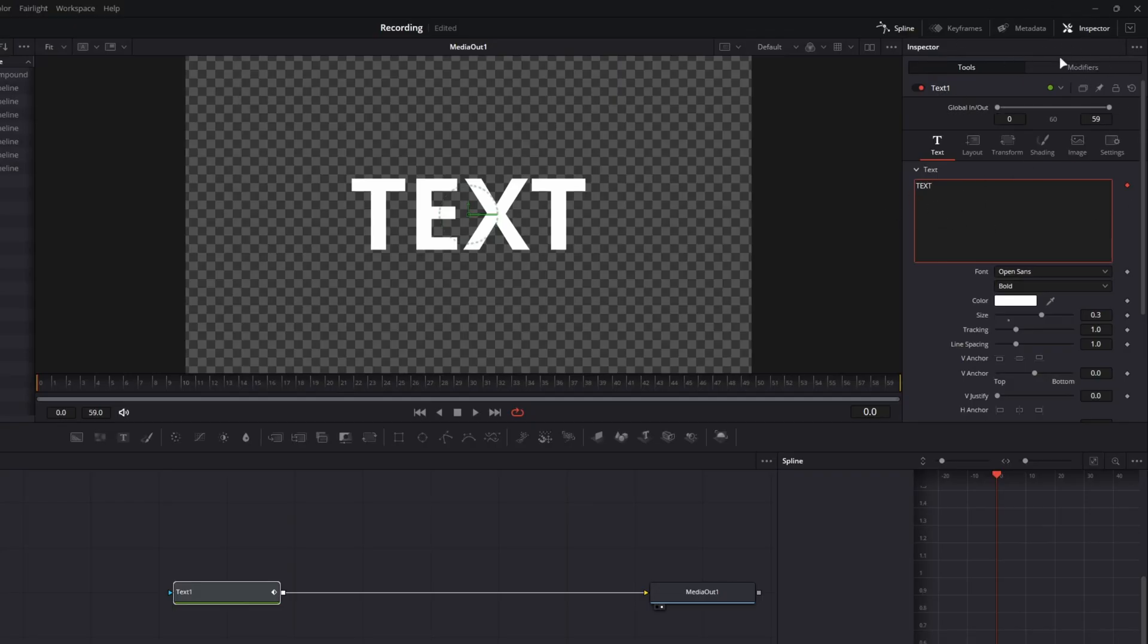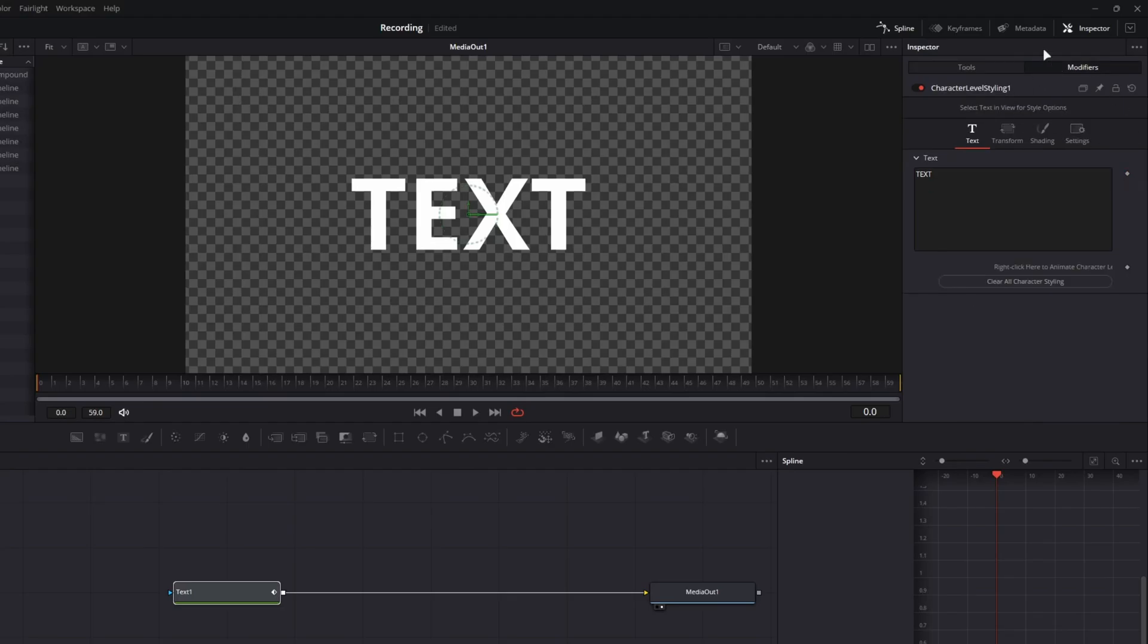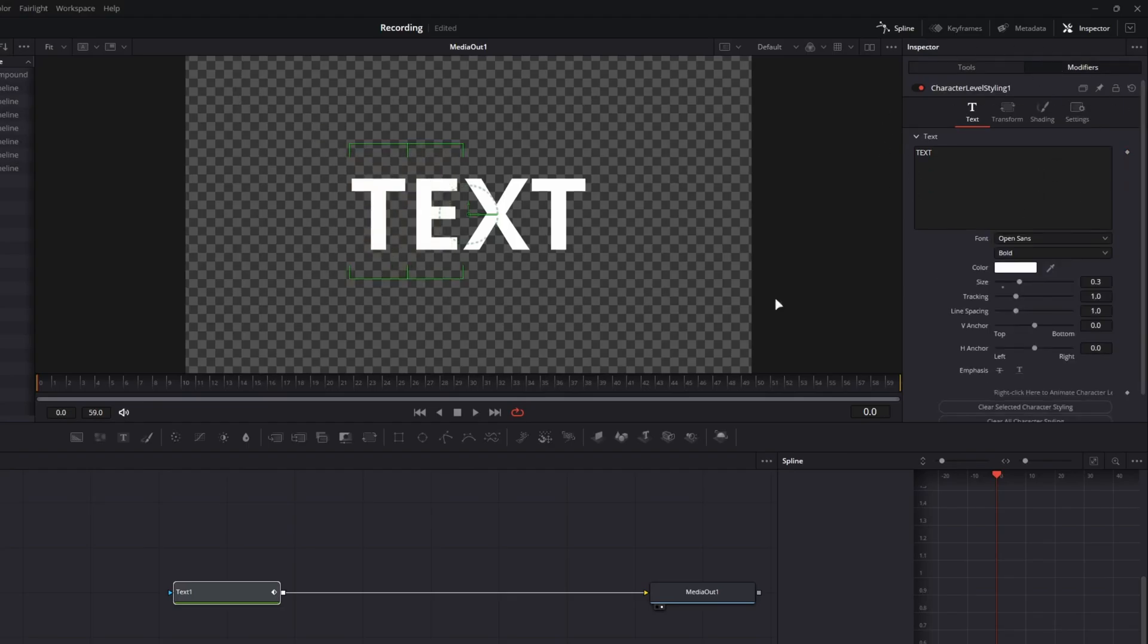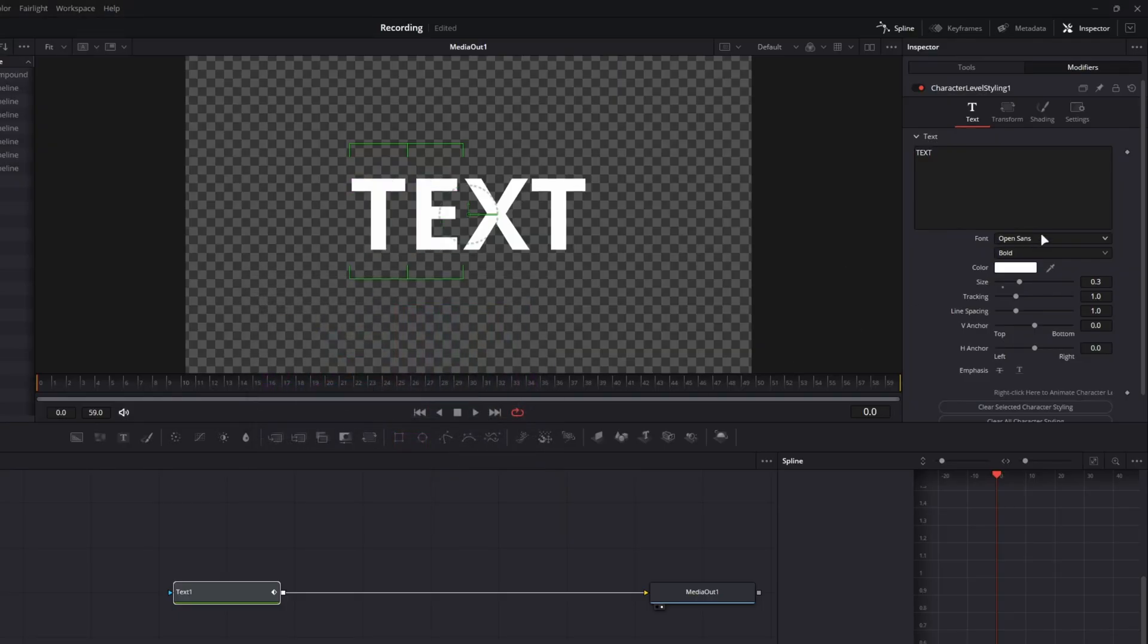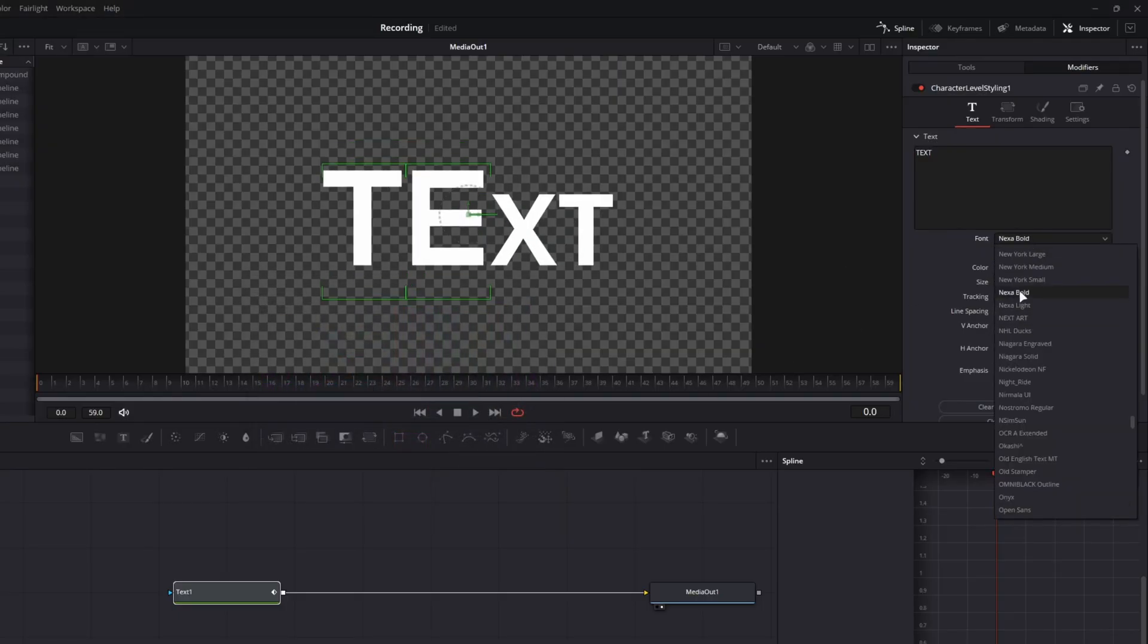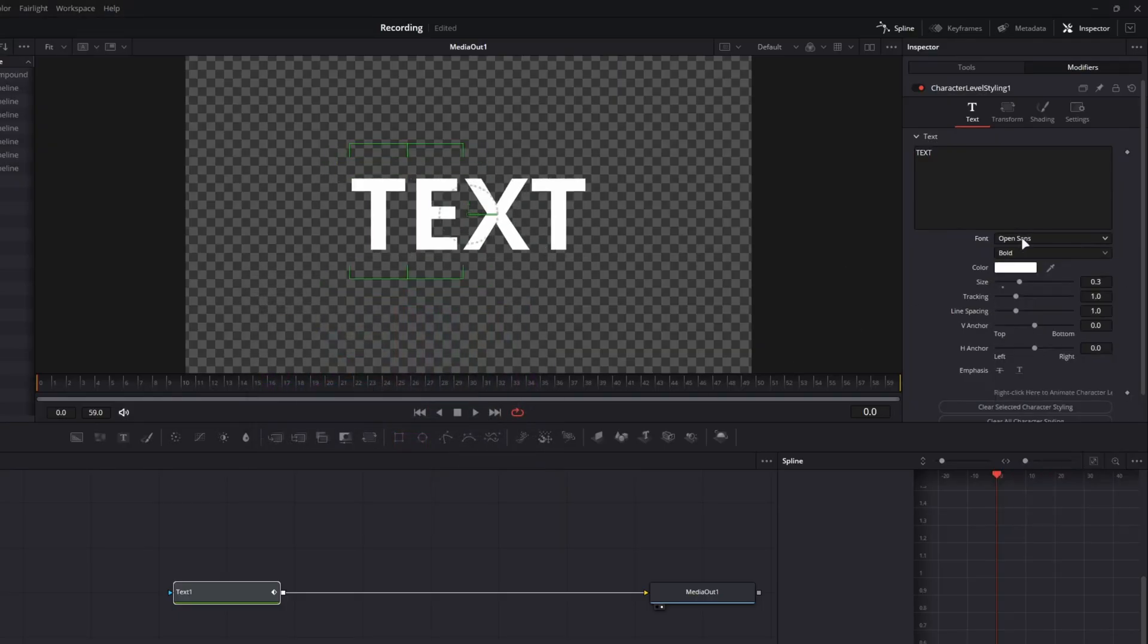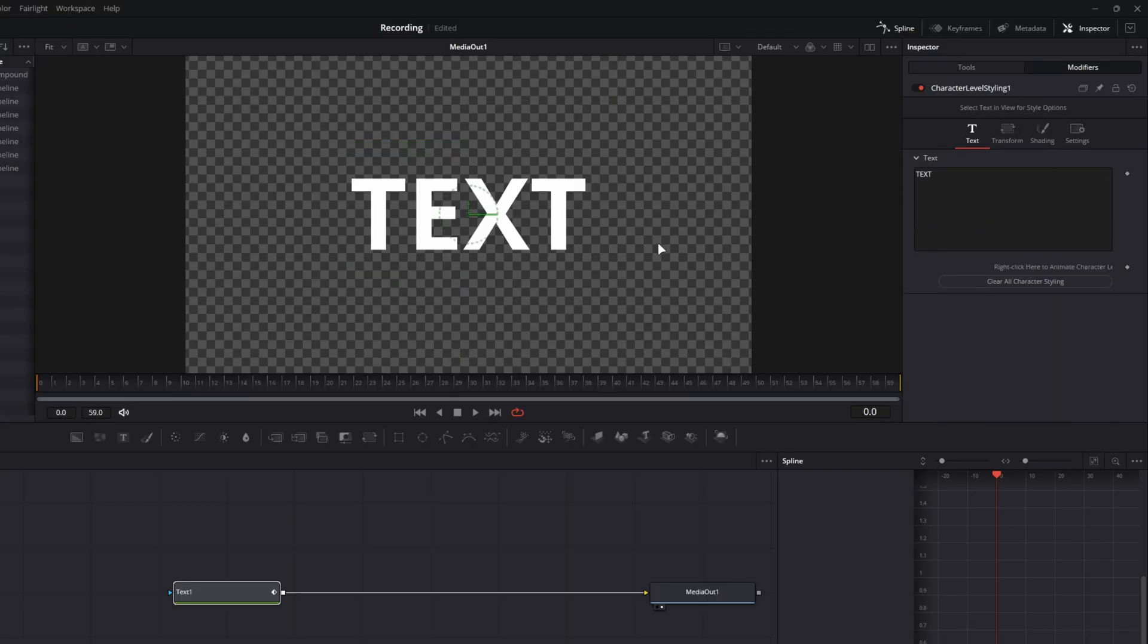This will attach the character level styling modifier to our text here. So now we have our modifiers tab unlocked up top. Go ahead and click on that and you'll see our character level styling. Now, if you're unfamiliar with character level styling, it's what's typically used to change fonts, colors, styling of individual text and letters in a given text box.